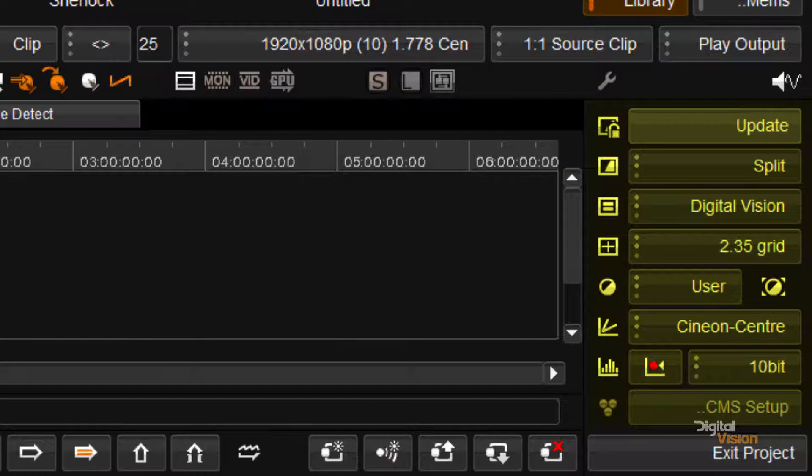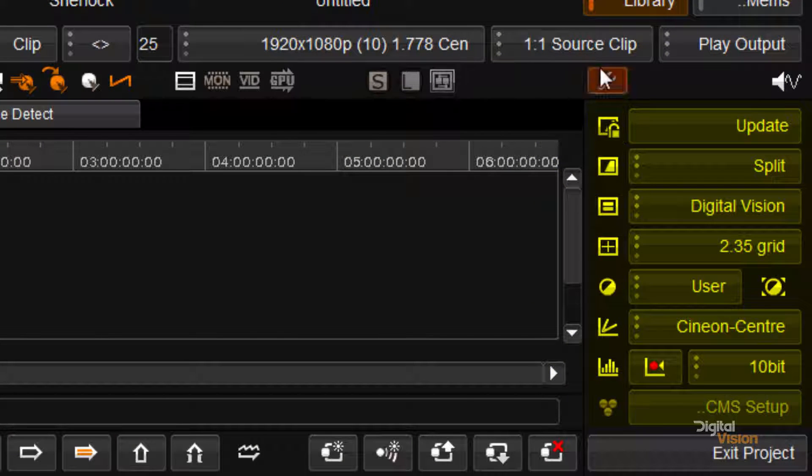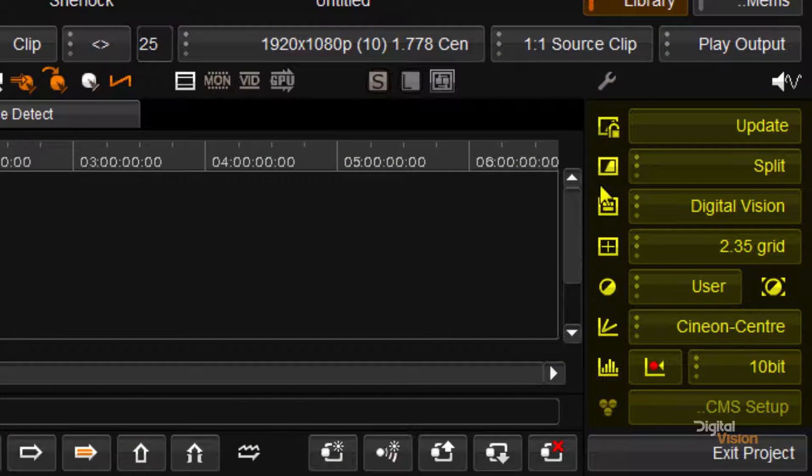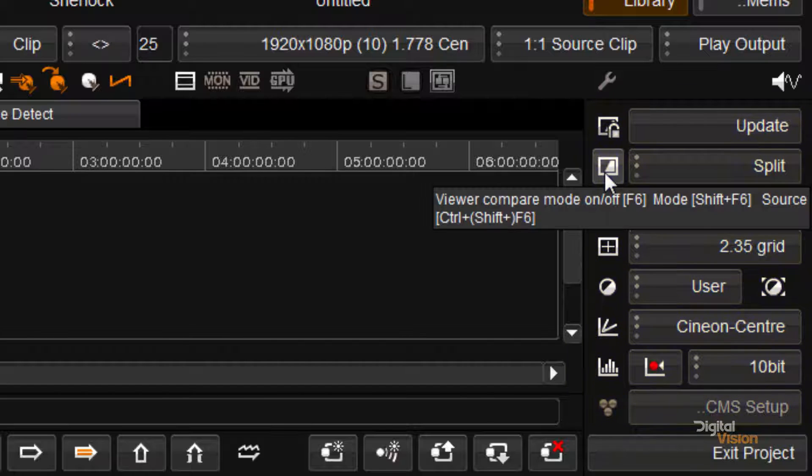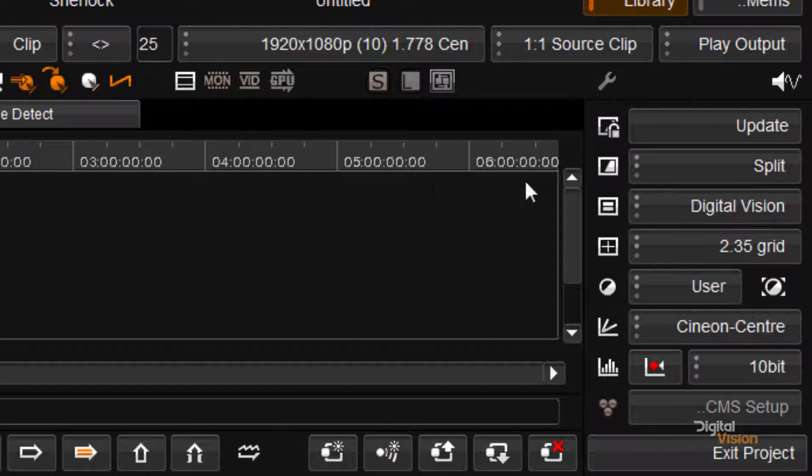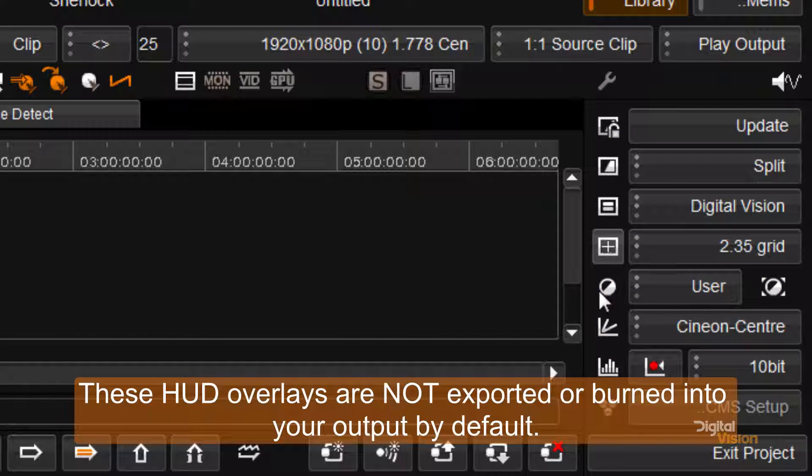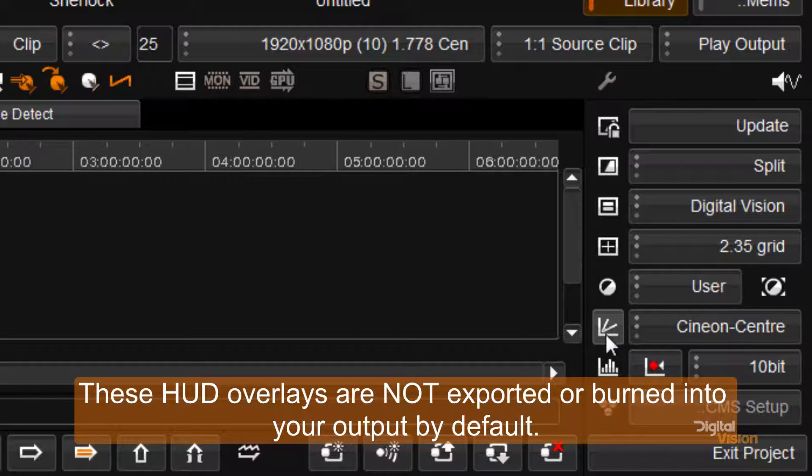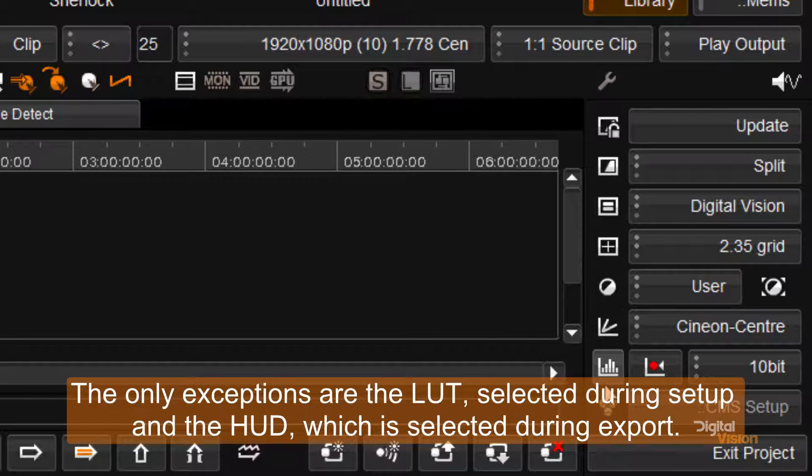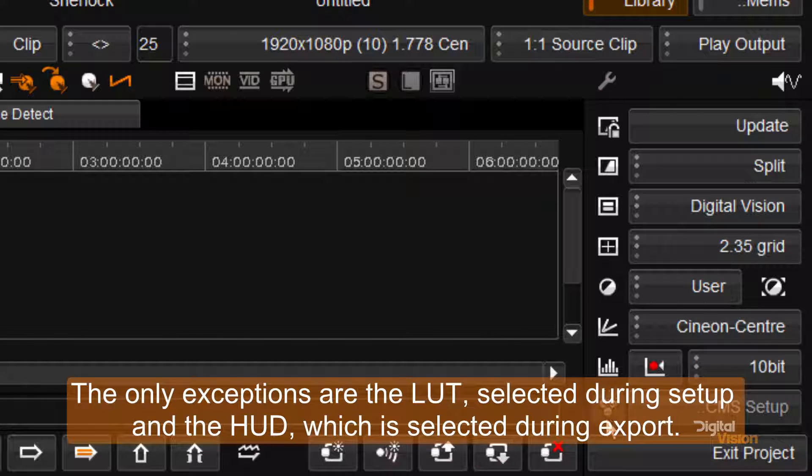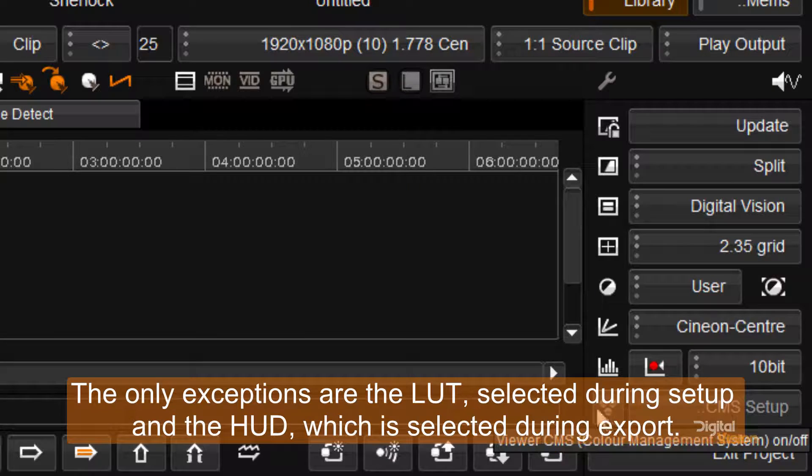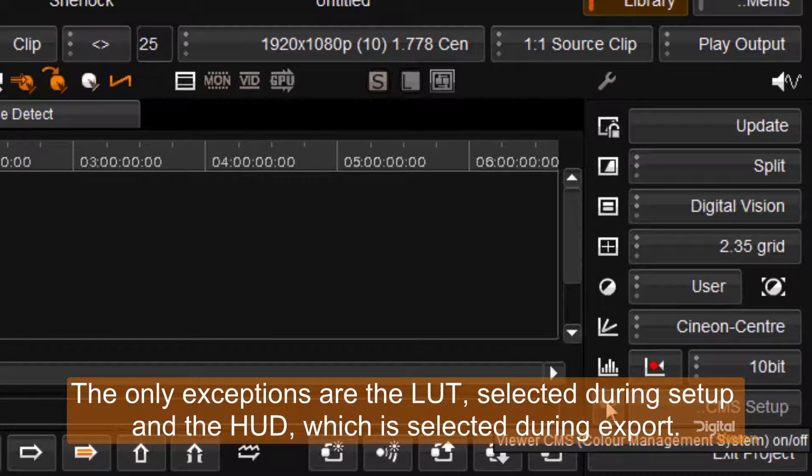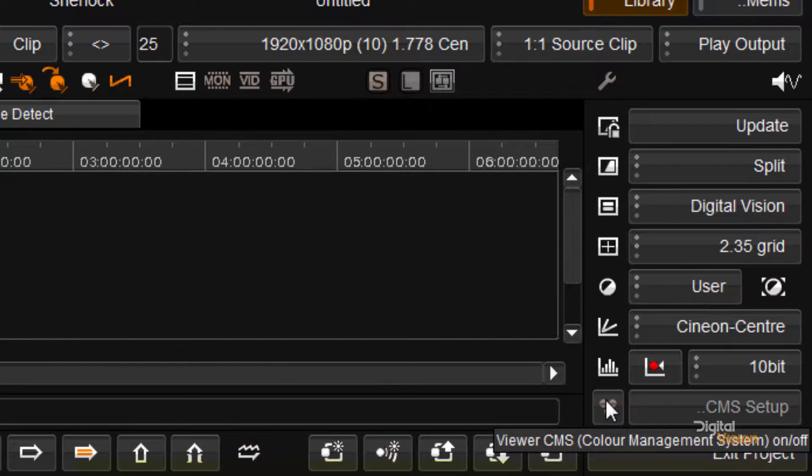Down the right hand side here we've got tools that have to do with monitoring. In other words this would be tools for comparisons, overlays, grids, measurement tools like histograms and graphs and also for turning lookup tables on and off.